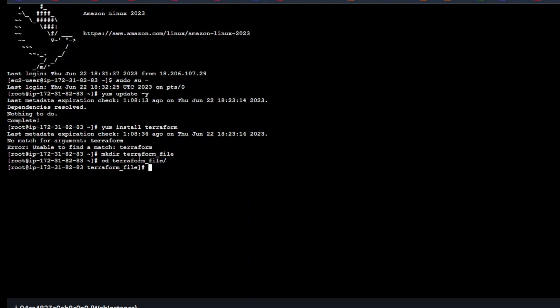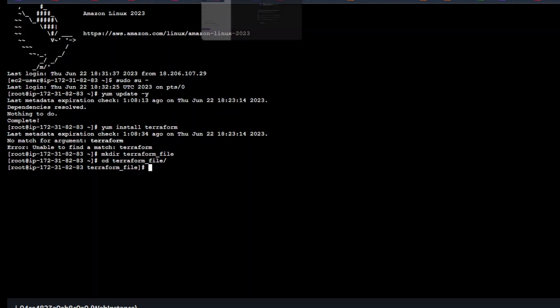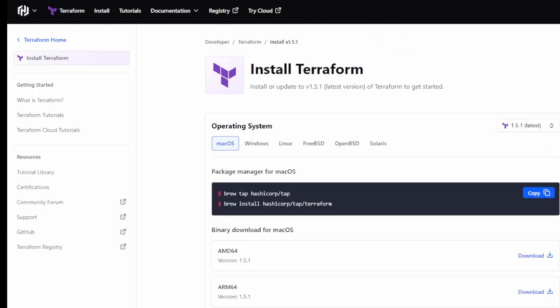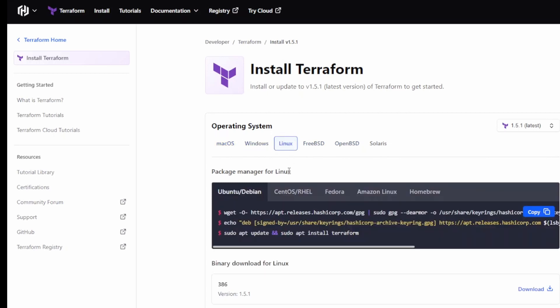Now I'll go to the HashiCorp website. Don't worry about this link, I'll provide the links in the description below. Here you can see we have multiple options. Are you installing for Mac, Windows, Linux or any other OS? We are doing for Linux, so the one we have is Amazon Linux.